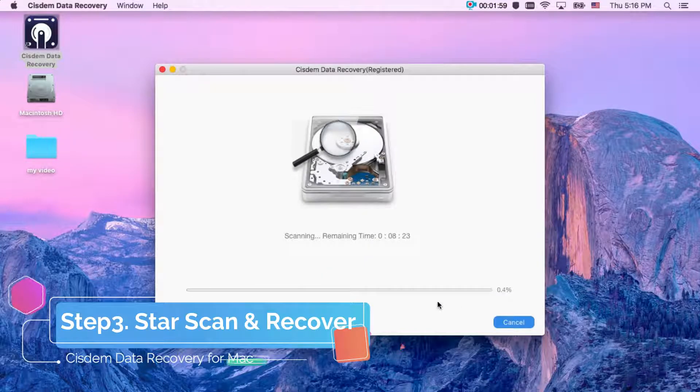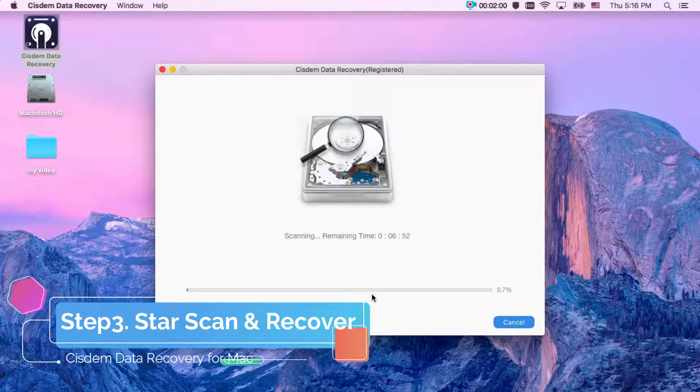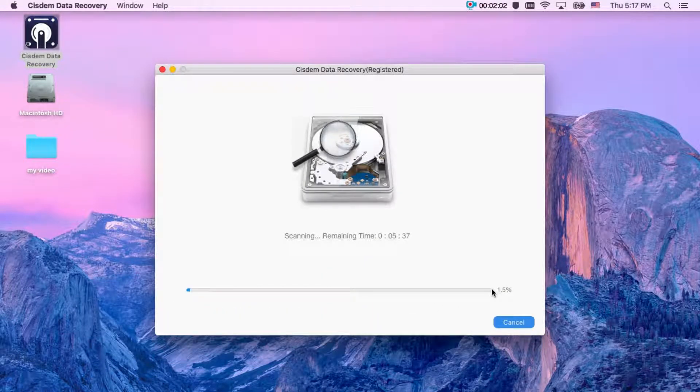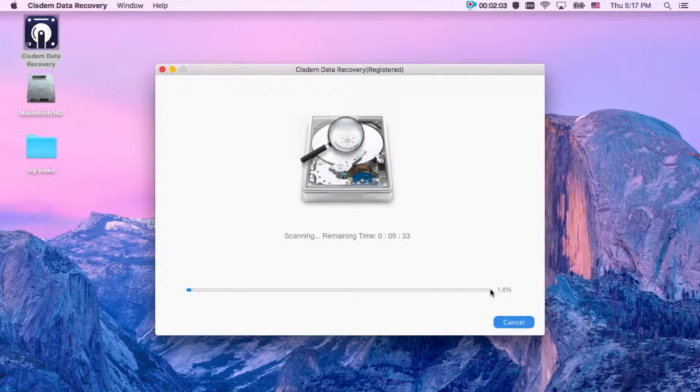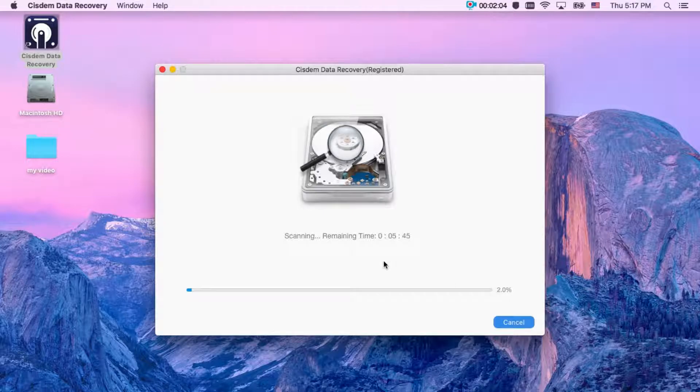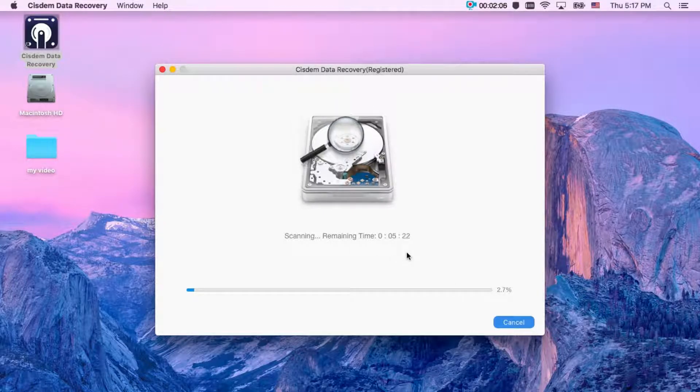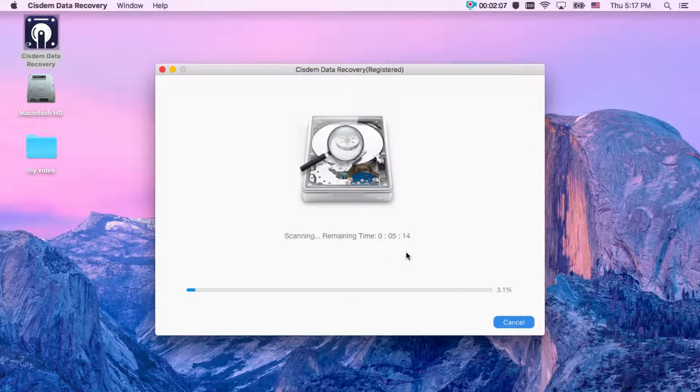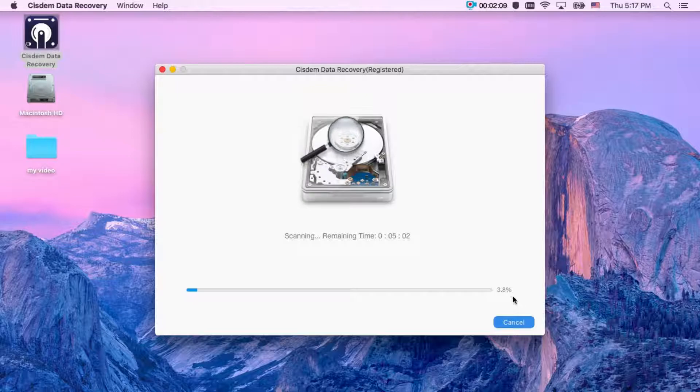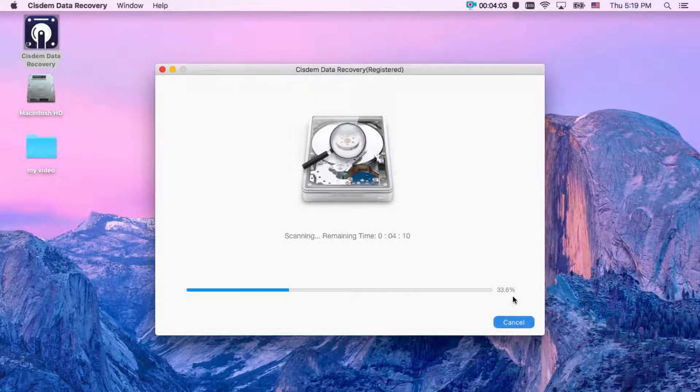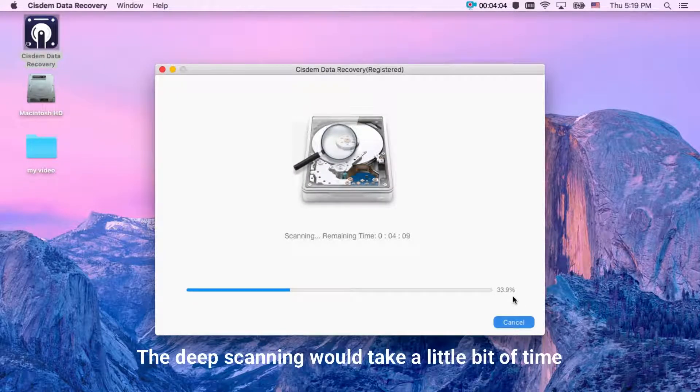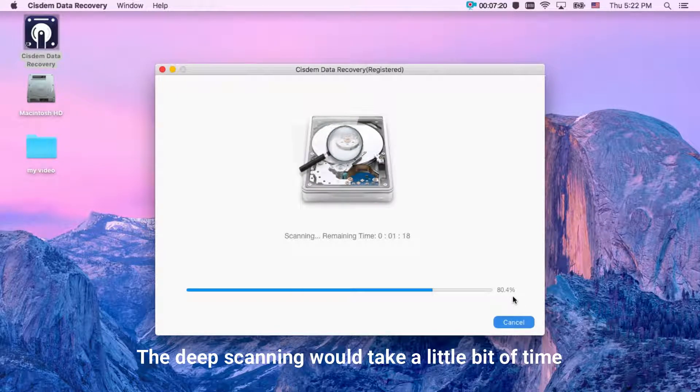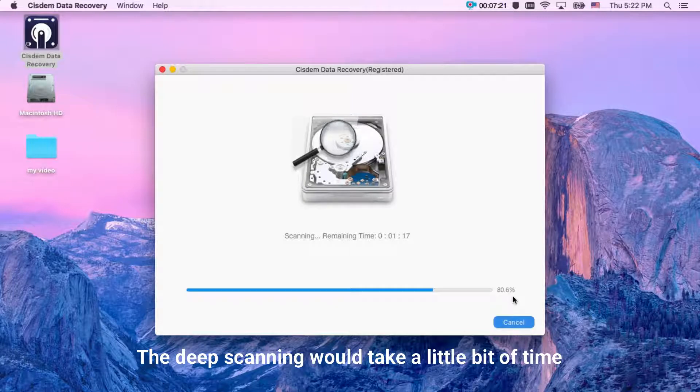And you can see system hard drive recovery software start to scan your hard drive. The scanning process may take you a few minutes. You can see the remaining time here. The deep scanning would take a little bit of time. Don't worry, wait patiently.